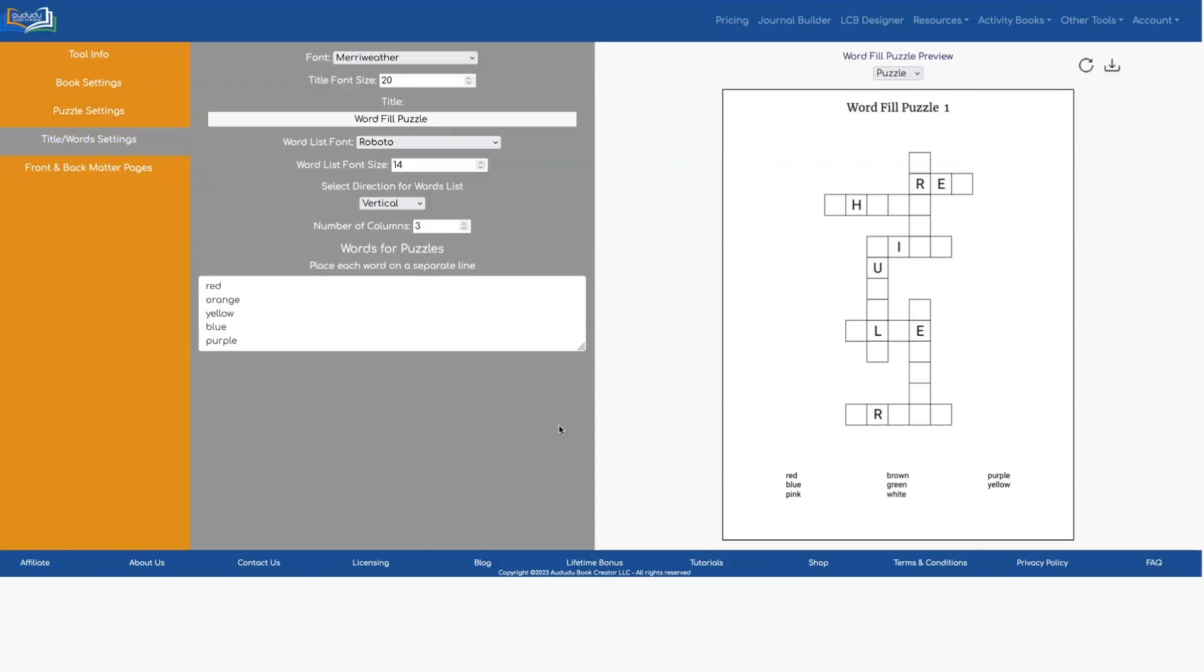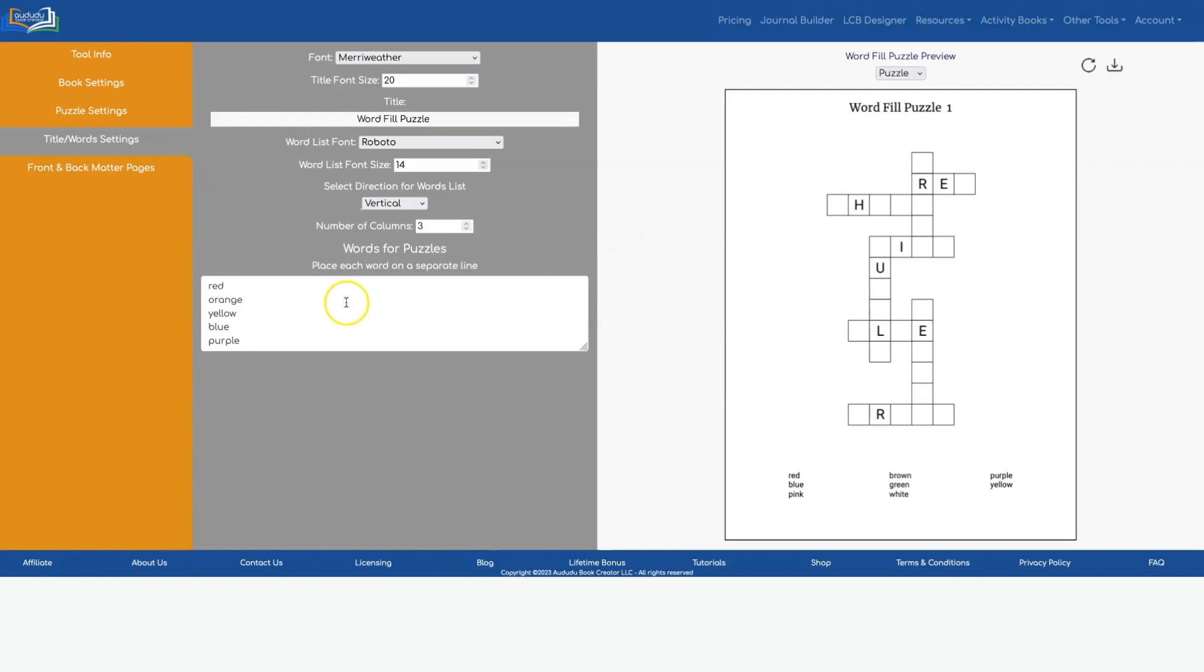Eventually we'll be adding the ability to generate numbers randomly and create number fill puzzles but in the meantime you can use numbers in here and it will create a number fill puzzle for you. And you can use ChatGPT to get a list of numbers. Let me show you.